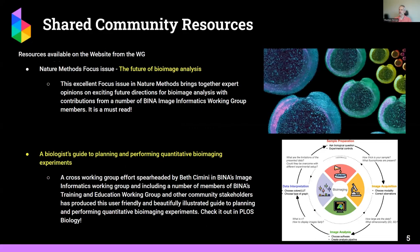Some of the community resources I'd like to highlight: first of all, there's a recent Nature Methods focus issue that features a number of our members. It's basically bringing together opinions from biomedicinal experts in the field, and it's really interesting — I really recommend reading it.